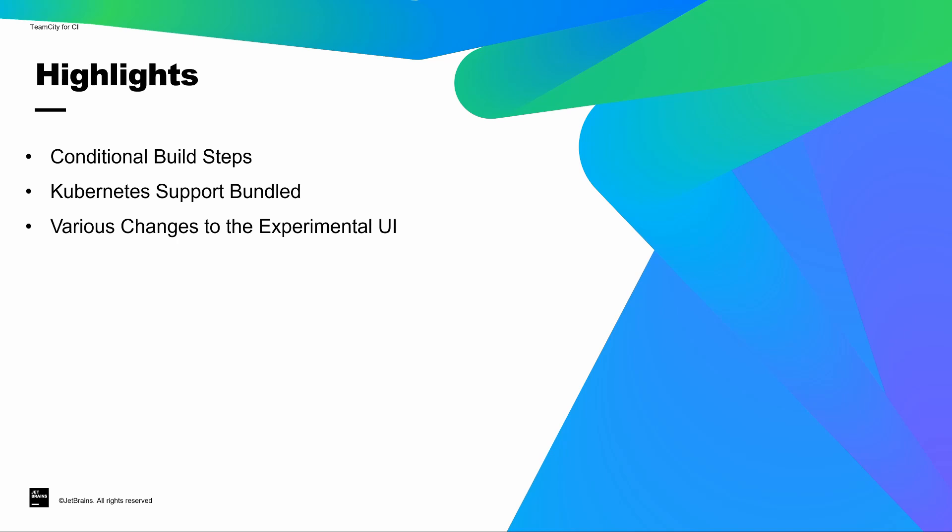We're continuing to make changes to our experimental UI as we move towards full parity with the classic UI. Both of the user interfaces will remain available in TeamCity for the foreseeable future, but in this latest release, we added some additional pages for managing agents and also managing your projects.